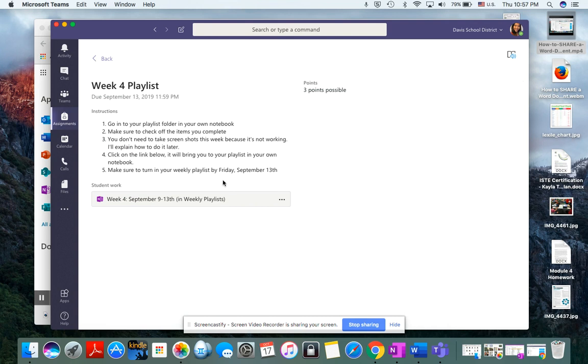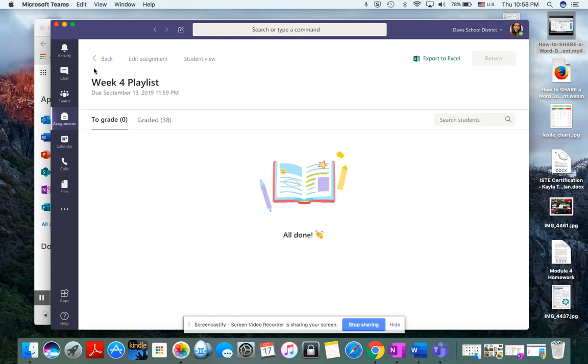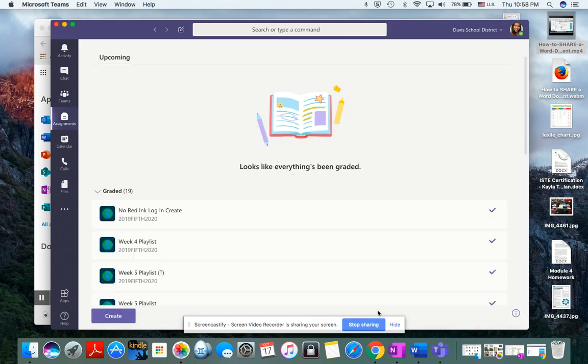They just need to read the directions. There are playlists in their notebook. They need to check off the items. At one point, they will screenshot some of their work, so I know it's done, but not right now. And then the link's below. Once they turn it in, they're good to go. That is how you access and turn in an assignment in Teams.